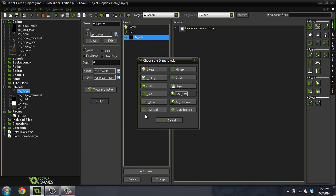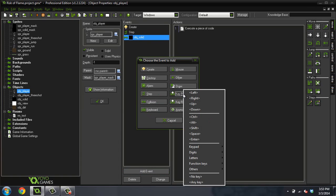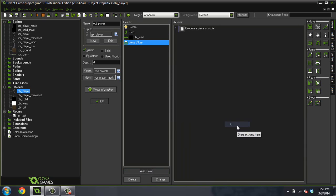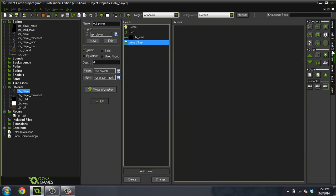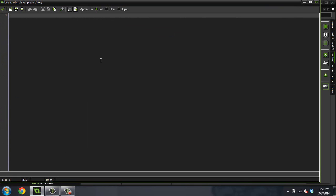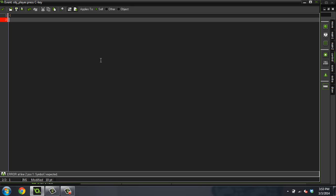I'm going to delete this event real quick because that's the event that we want to add. We're going to add a new event, we're going to do a key press, we're going to do letters, and then we're going to do the C key. I'm going to use the C key to shoot, and you can use whatever you want.